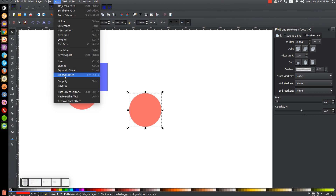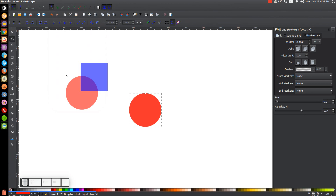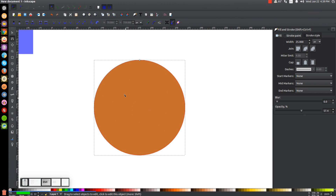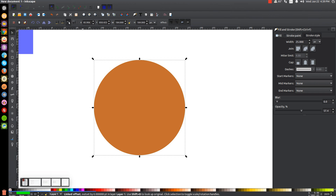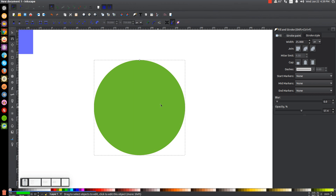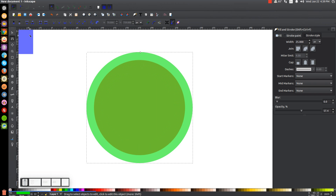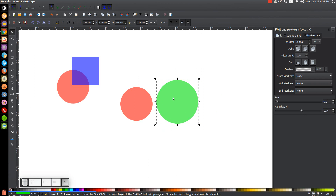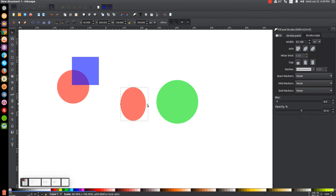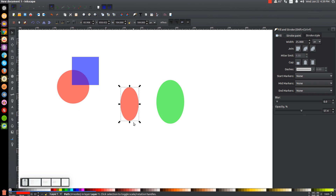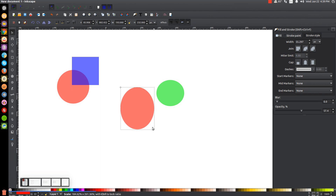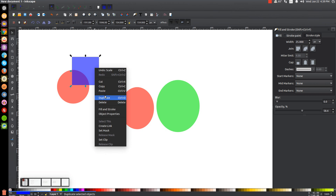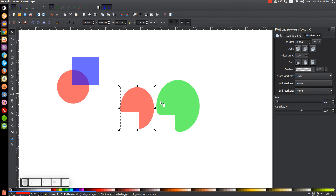Path, Linked Offset does the same thing as Dynamic Offset, only it creates a separate copy. I'll go to Linked Offset and turn that green so we can see it — it's beneath the red circle, so I'll raise it up. With the Edit Paths by Nodes tool, we have a node we can play with to make it larger. These two shapes are linked together, so if I do something to one object, the same thing happens to the other accordingly. It's the same as Dynamic Offset, only it links the copy with the original.